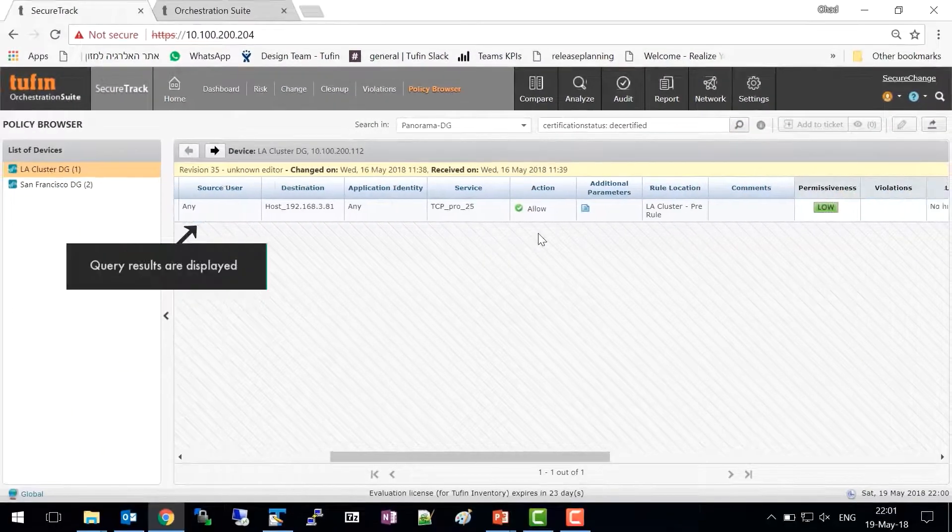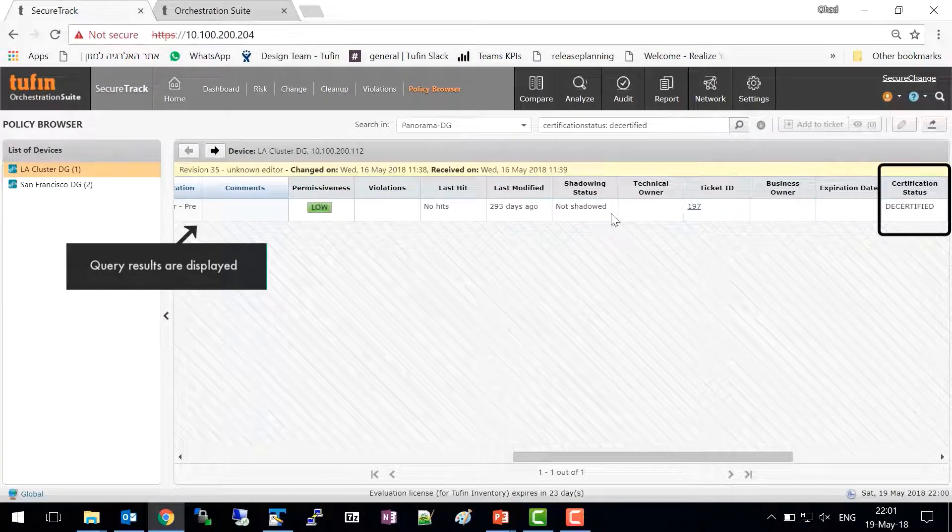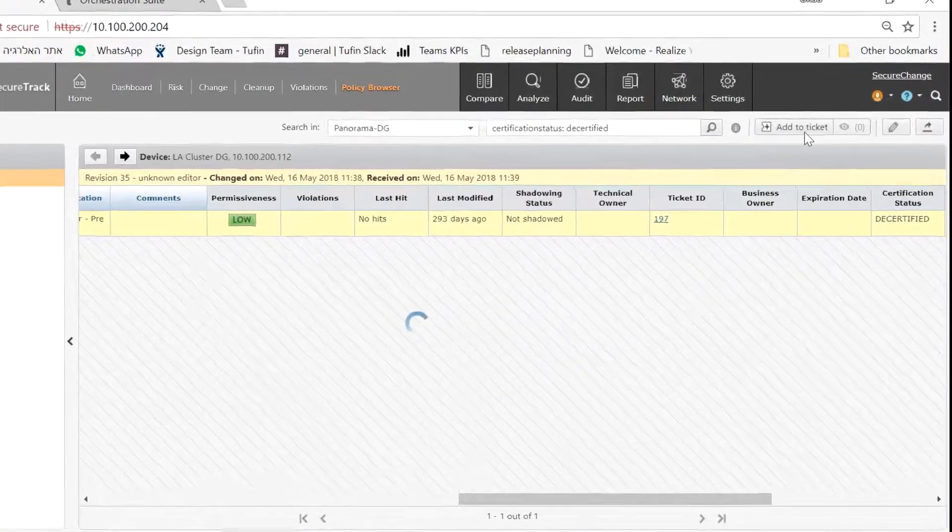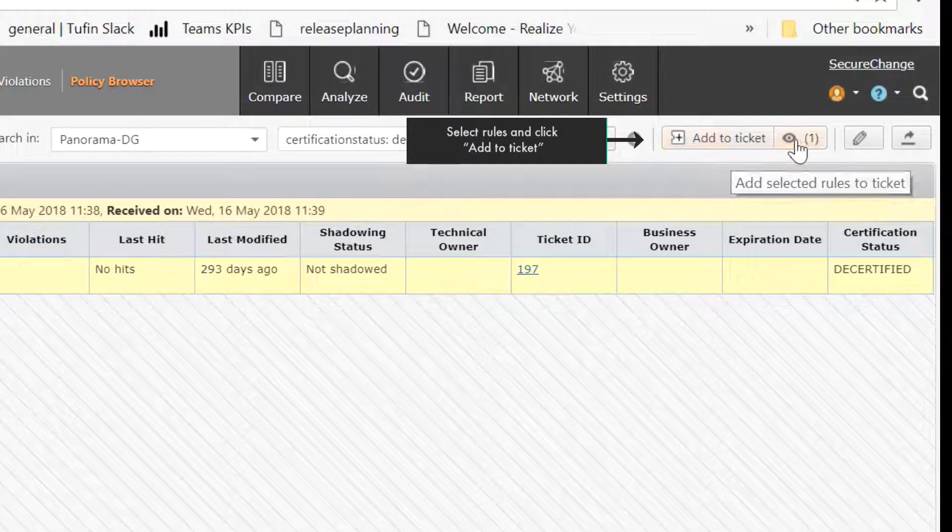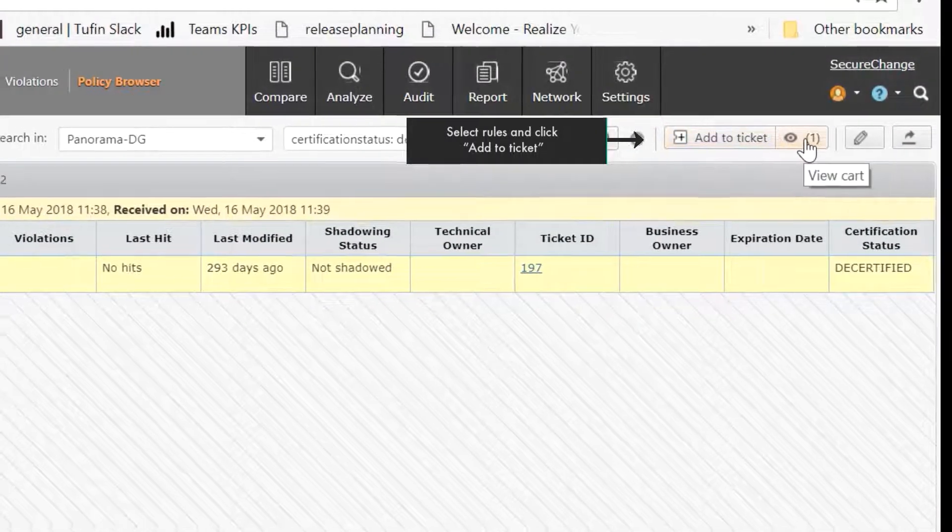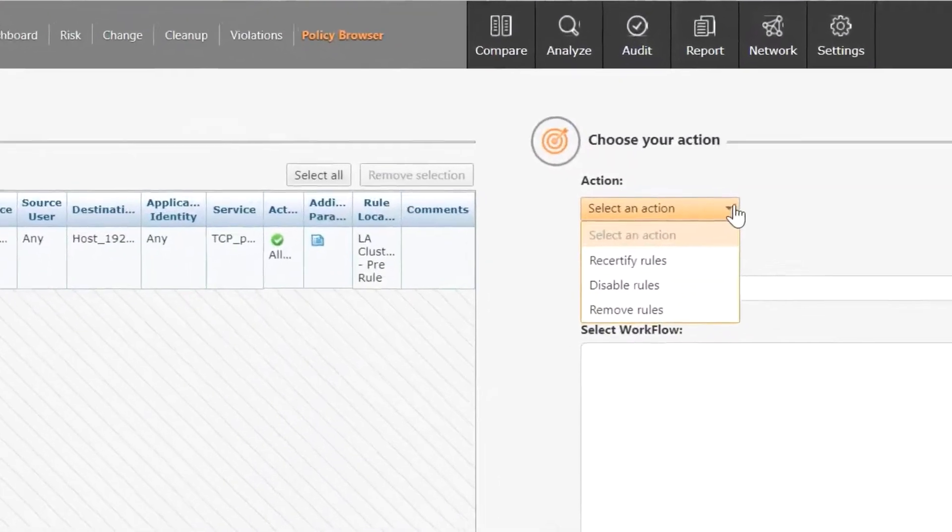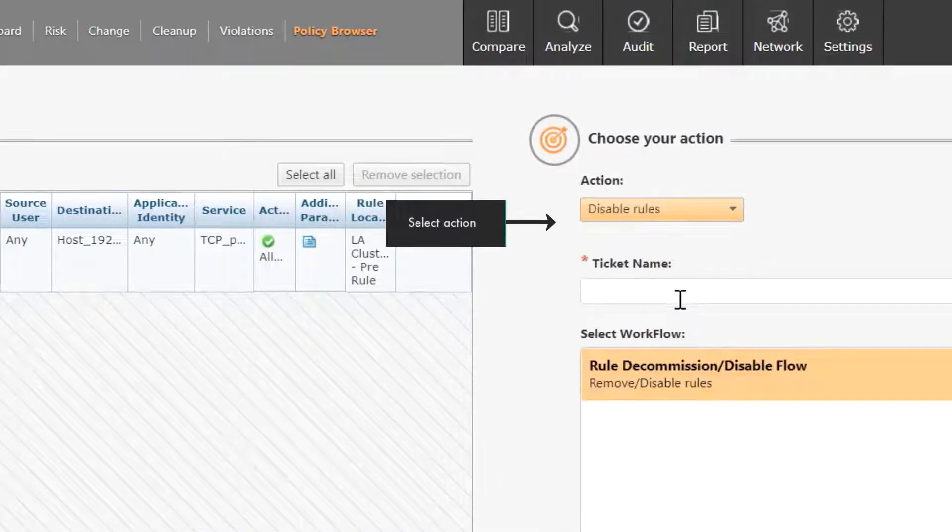In the query results displayed, you can see that the certification status is decertified. Now select the rules you want to decommission and click Add to Ticket. Then click View Cart.